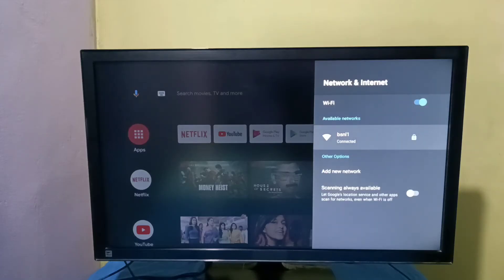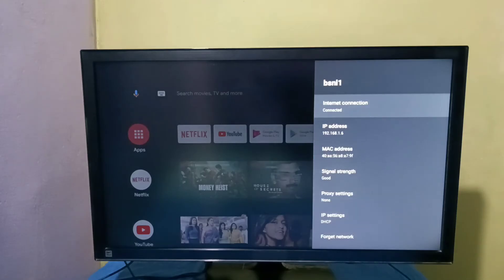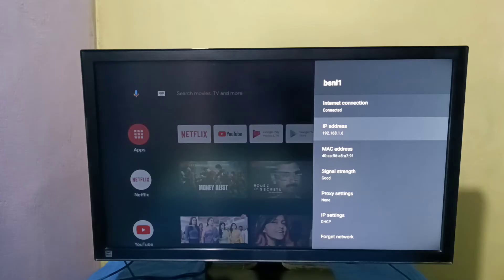Then select Connected Network. Here we can see MAC address and IP address.